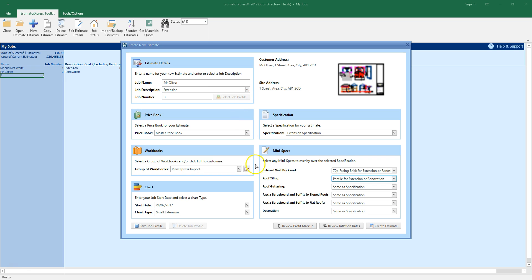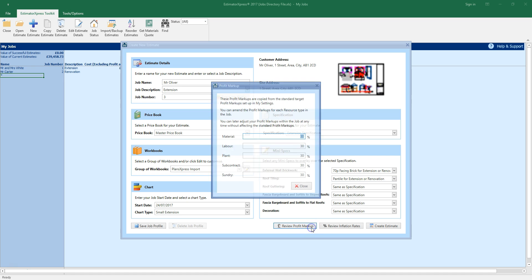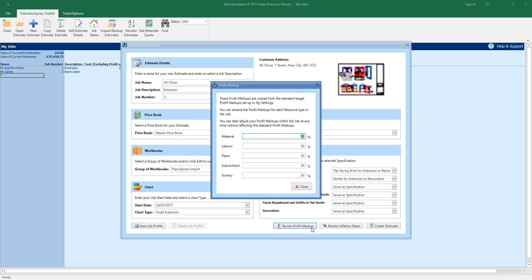Don't forget to review the profit markup by clicking the review profit markup button. The figures you see in your estimate are actual costs. You can set the percentage profit markup for each type of resource. The figures are set to 30% by default. You can change the default profit markup in my settings or you can tweak them here as you create your estimate. You can also amend the profit markup once you've completed your estimate.